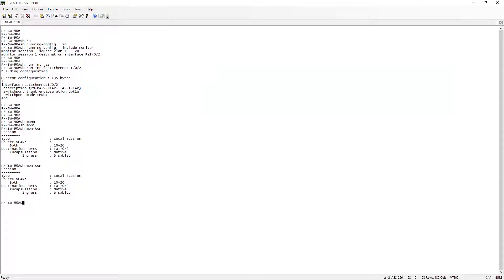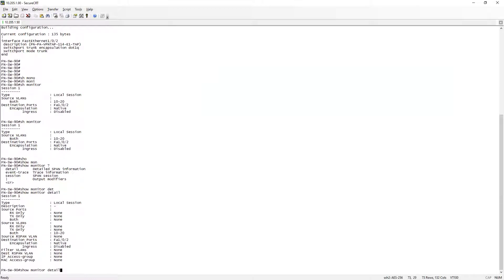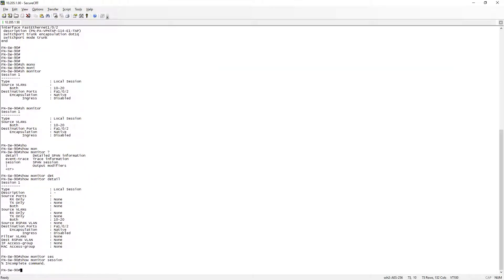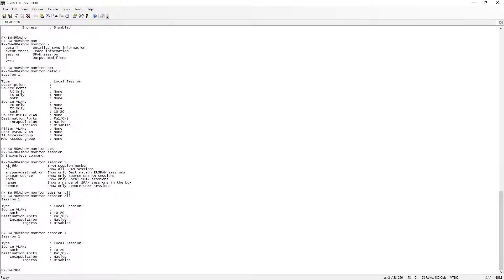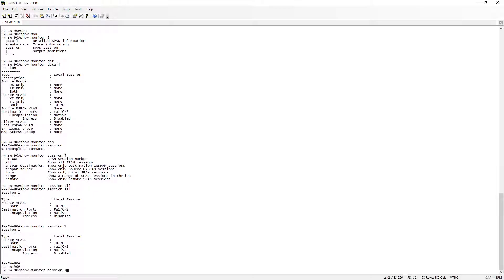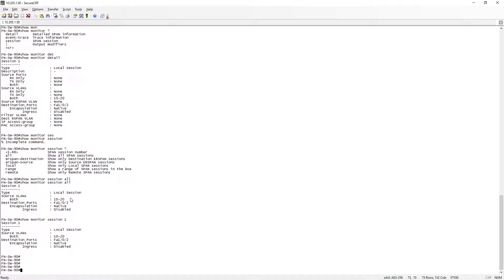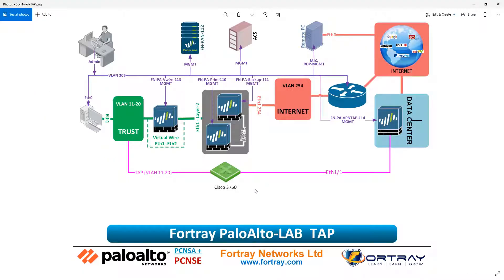On the switch side, we run 'show monitor detail' to verify. Both the firewall and the data center firewall are connected to the same switch. That is why any traffic coming from VLAN 10 and 11 to 20 will be diverted — the traffic is forwarded between these interfaces, and one copy is also sent to the tap interface. This is what tap mode is.